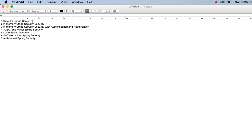Hi friends, welcome back to my YouTube channel Web LearnX. This is Virendra Kumar Singh. Today I am going to explain how to configure the Spring Boot security in a web application. I will start with the default Spring Boot security configuration.